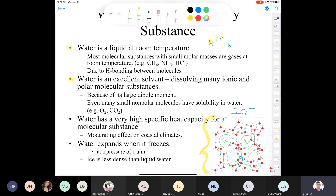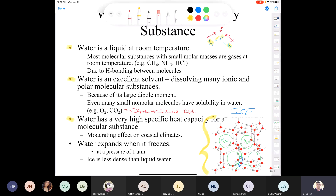Water is also an excellent solvent for ionic compounds and polar molecules because of its large dipole moment. Even many small nonpolar molecules have some solubility in water — allowing fish to breathe by extracting oxygen. The intermolecular forces responsible for dissolving a nonpolar molecule in polar water would be dipole-induced dipole forces.